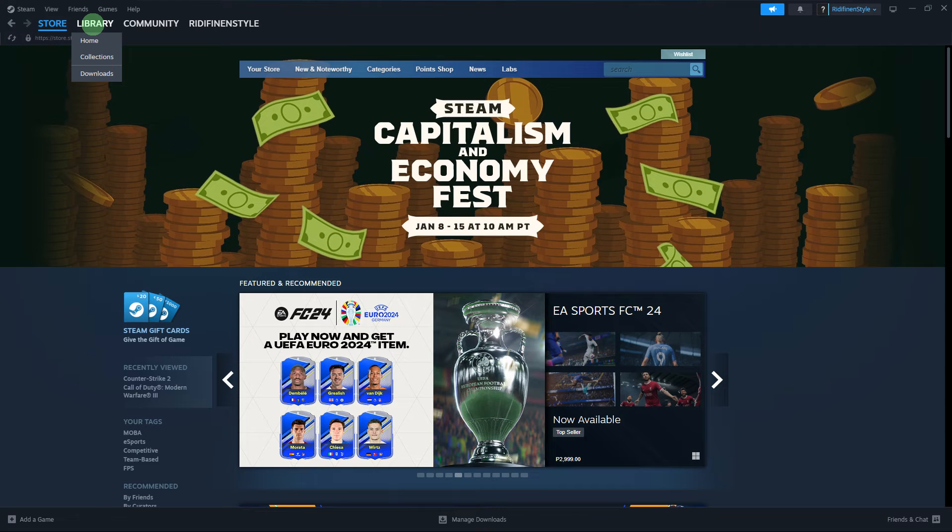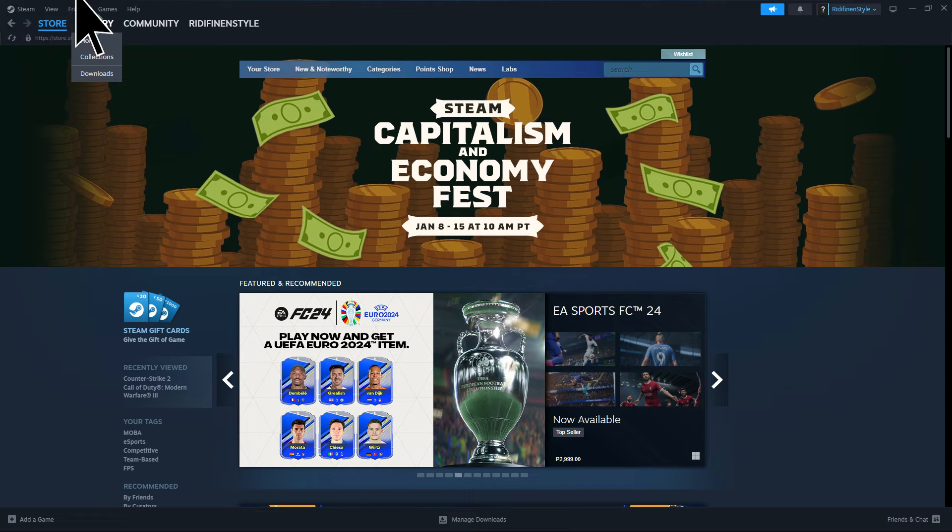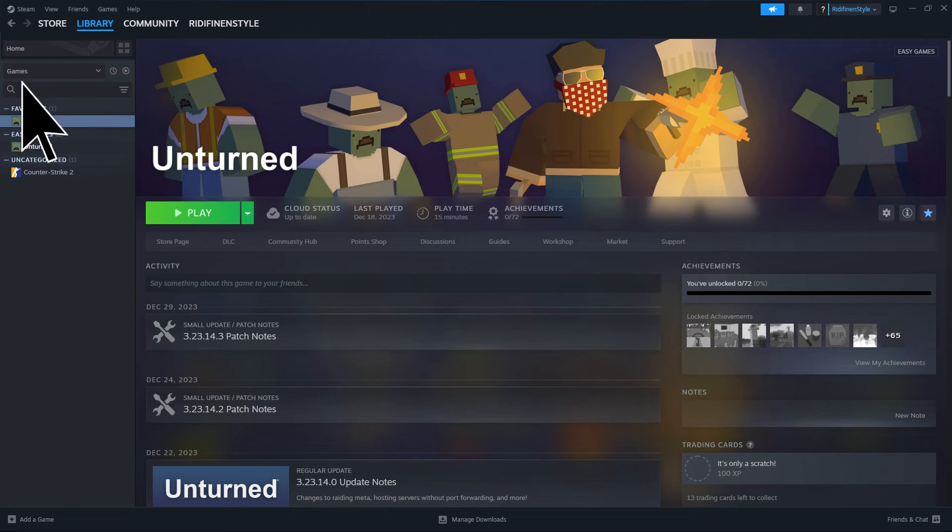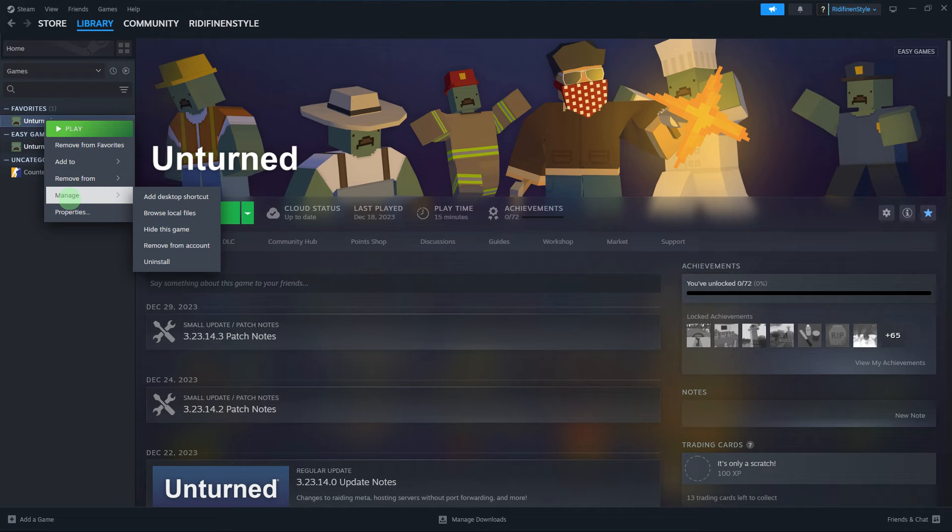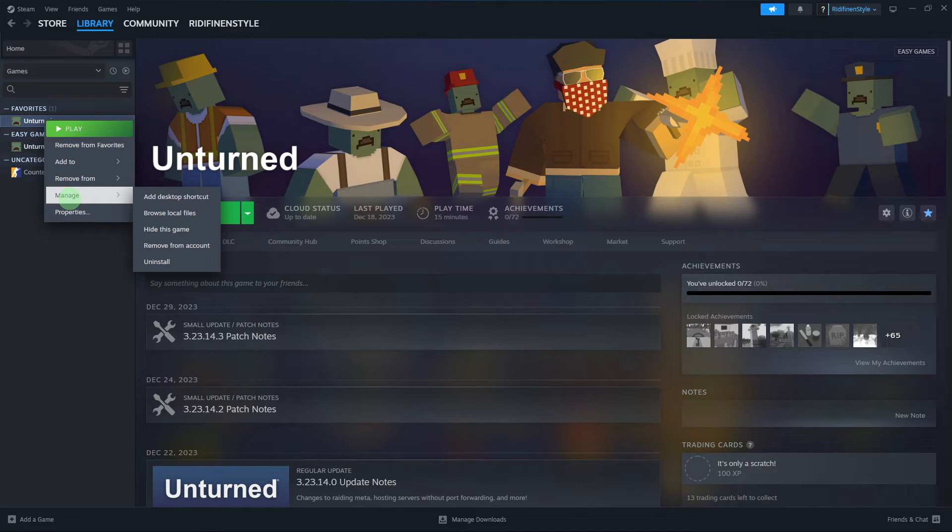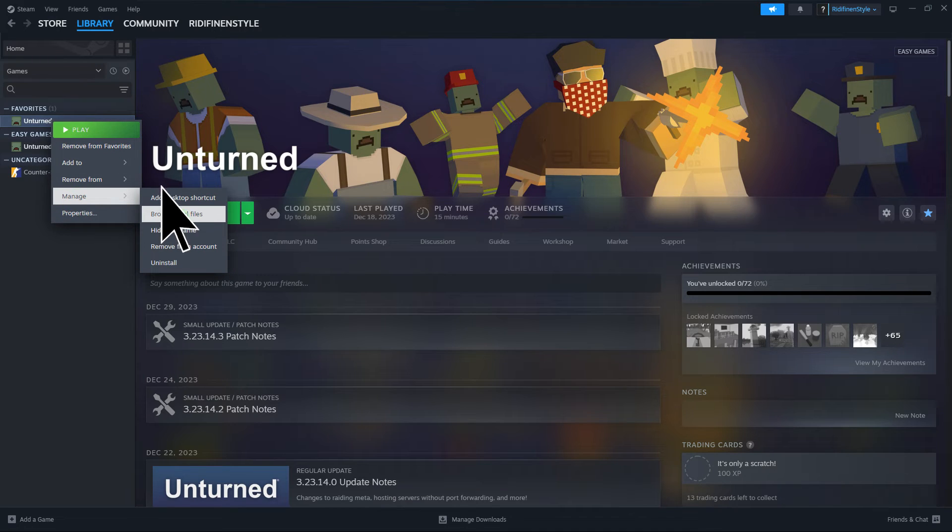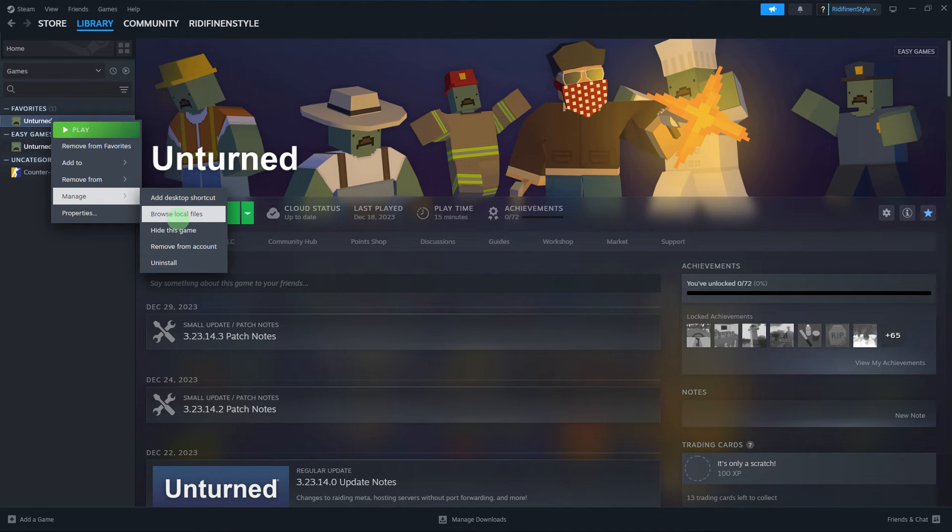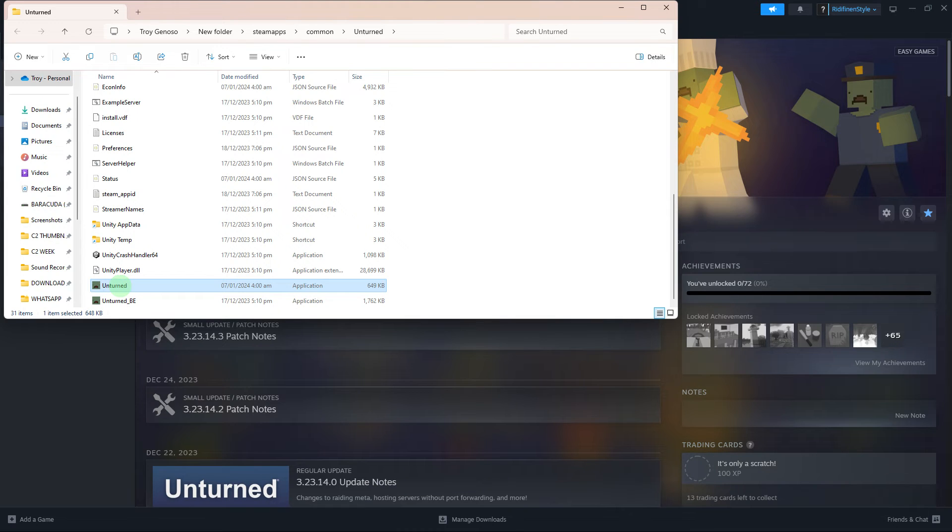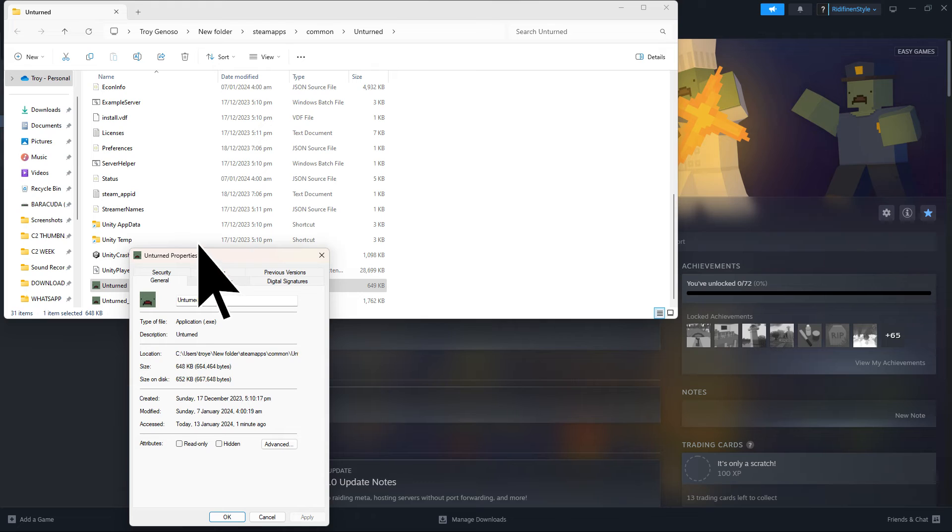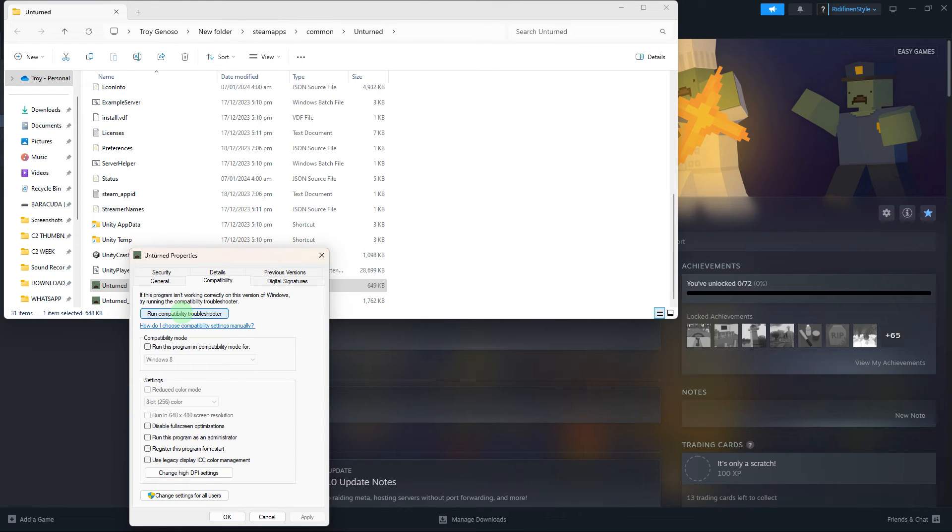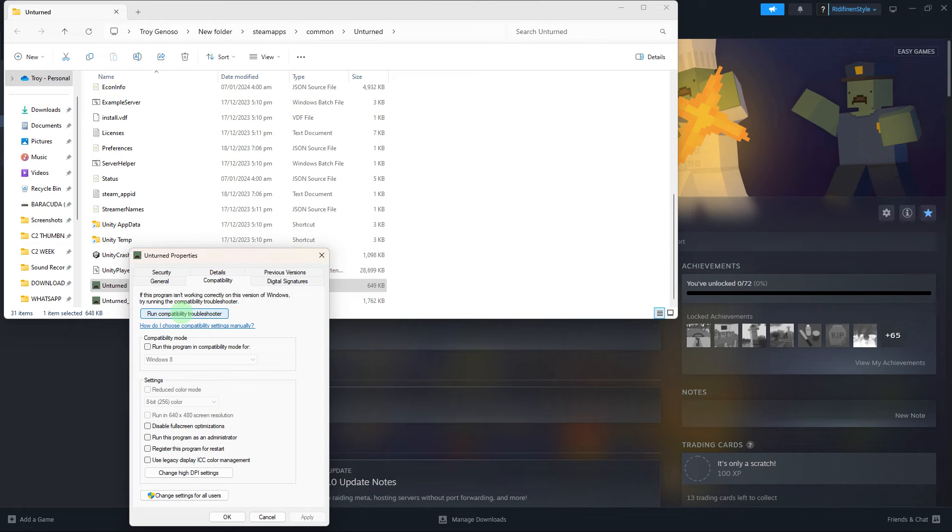Another guide: in Steam, go to library and right-click on the game that is encountering the issue. Choose manage, browse local files, then right-click on the game and hit properties. Go to the compatibility tab and run a compatibility troubleshooter. This will check and repair any corrupted game files.